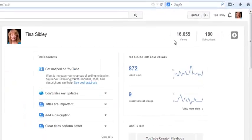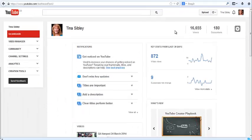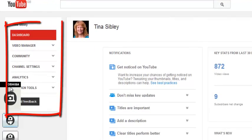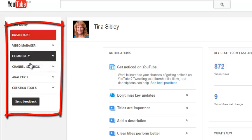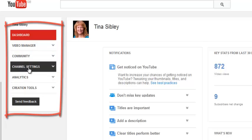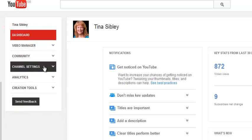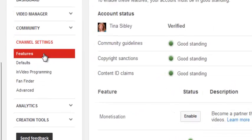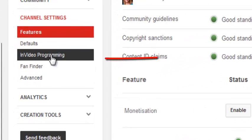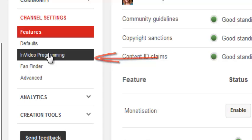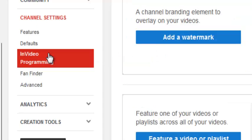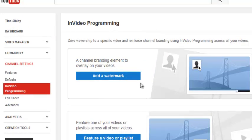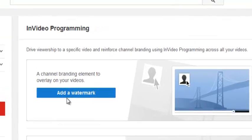That'll take you to your YouTube dashboard. Once you're at your dashboard, you need to click on Channel Settings. That opens up a whole load of options, and you click on InVideo Programming. This gives you the option to add a watermark.